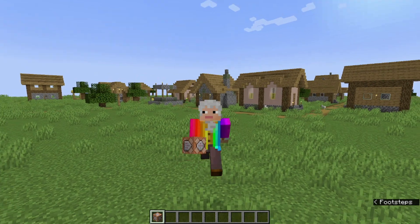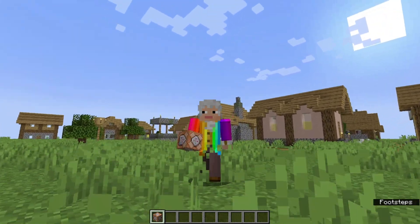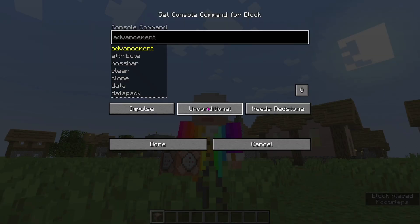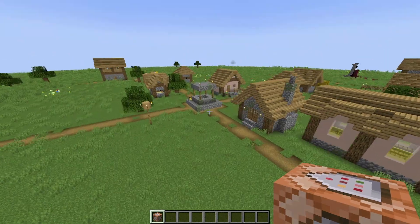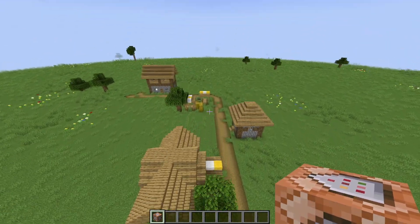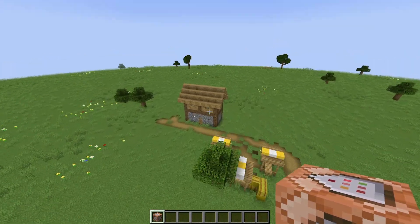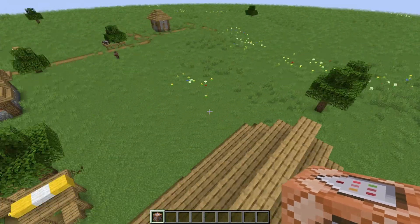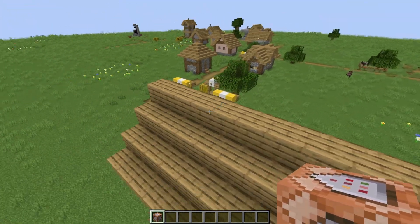As a lot of you may know, if you try and type a section symbol into a command block like this, it does not work. But today, I am going to teach you how you can put a section symbol into a command block.